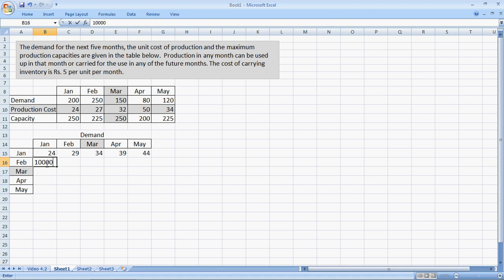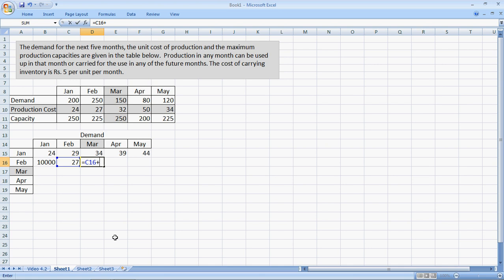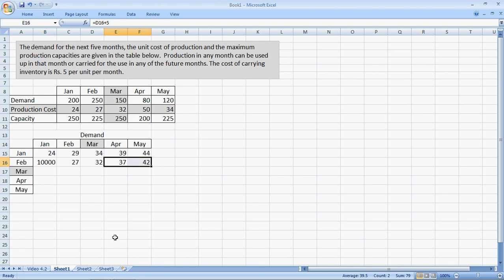I cannot produce in February and use it in January. So I put some high number here, say 10,000 rupees per unit. Produce in February, use in February, it's 27 rupees. And then it keeps increasing by 5 rupees every time. So I say this, like this, plus 5. You can see, and I paste this formula here.